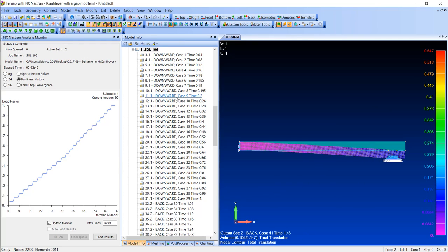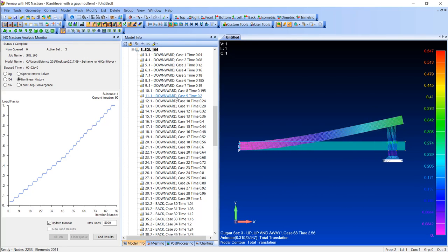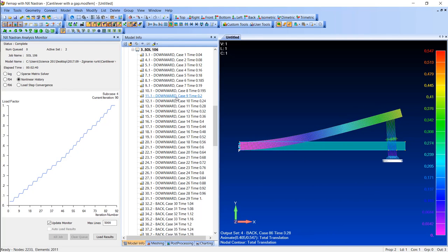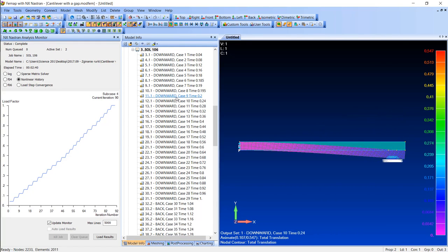...that at the beginning the cantilever touches the support when it goes downward, and when the movement is upward there is no support there at all. That was the thing we wanted to achieve.